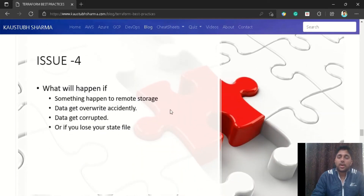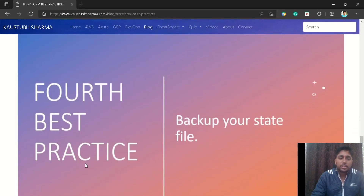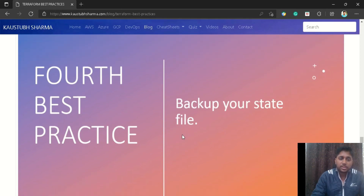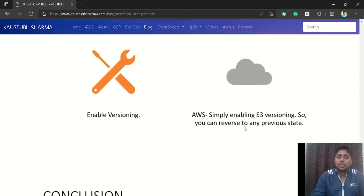Now for our next issue: we have a storage location and we've locked the state file, but what if that storage gets corrupted, lost, or overridden? Our fourth best practice — and a very important one — is to back up your state file. To implement this, we use the versioning feature. By simply enabling S3 versioning, it stores multiple versions of your state file so that in case of failure we can revert to a previous state whenever we want.